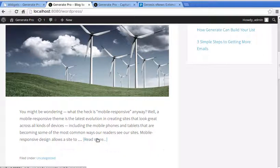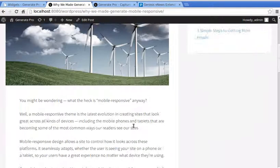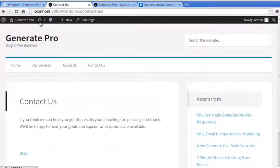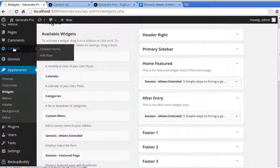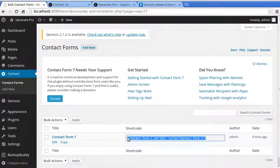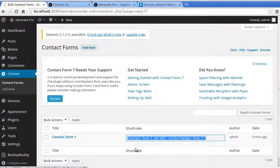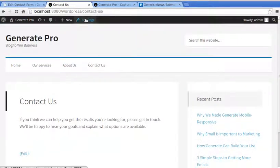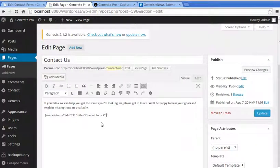That's the home page covered. Now we'll add a contact form so people can contact you. Since we installed Contact Form 7, you'll find a Contact button in your sidebar — click Contact Forms. There's already a ready-made contact form. Copy the shortcode shown there, then edit your Contact Us page and paste the shortcode in on the Visual tab.